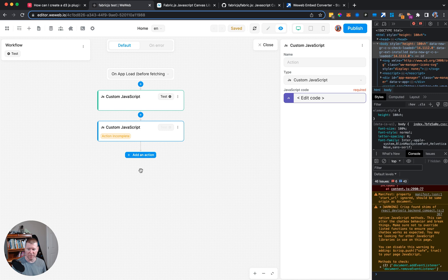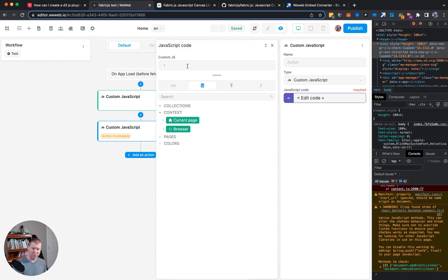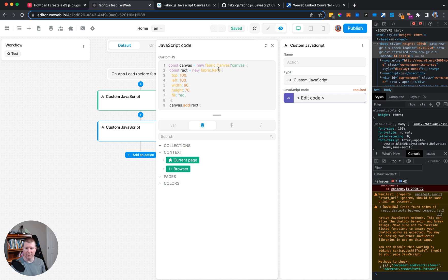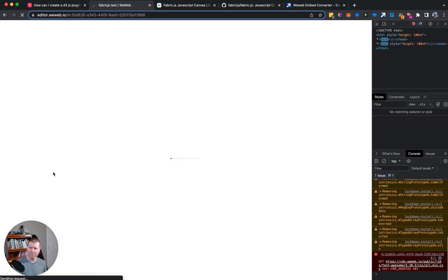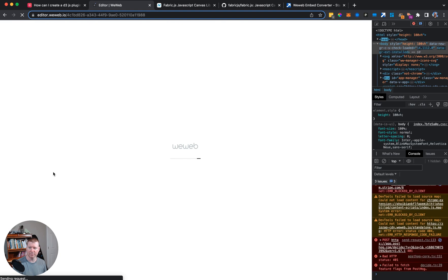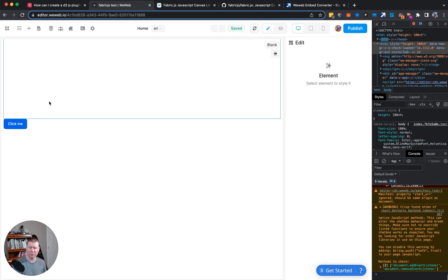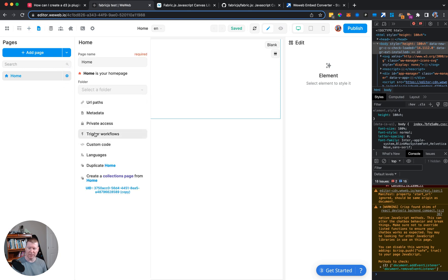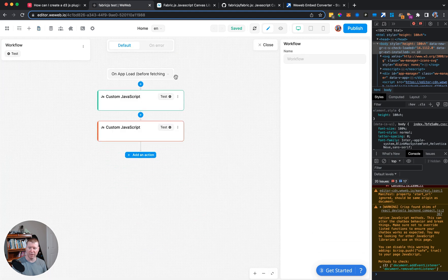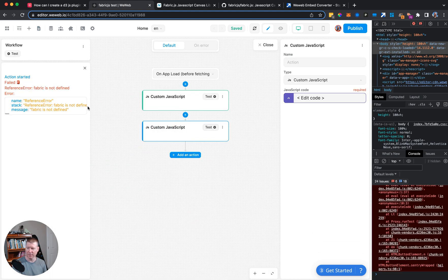To demonstrate: instead of a button click, we add the drawing action directly to the page load workflow and run the JavaScript immediately after loading fabric.js. We refresh the page — there's no purple box. It didn't have time to load. Going back into the trigger workflow and testing it confirms: 'fabric is not defined.'